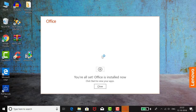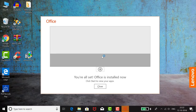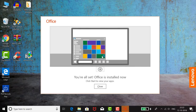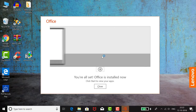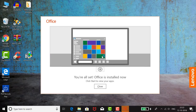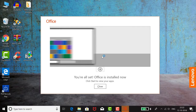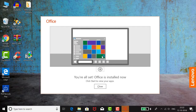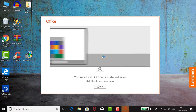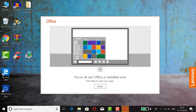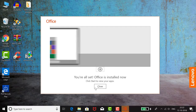Office 2019 has been completely installed. It took around 15 to 20 minutes. The installation procedure is completed, so I am going to close this window.